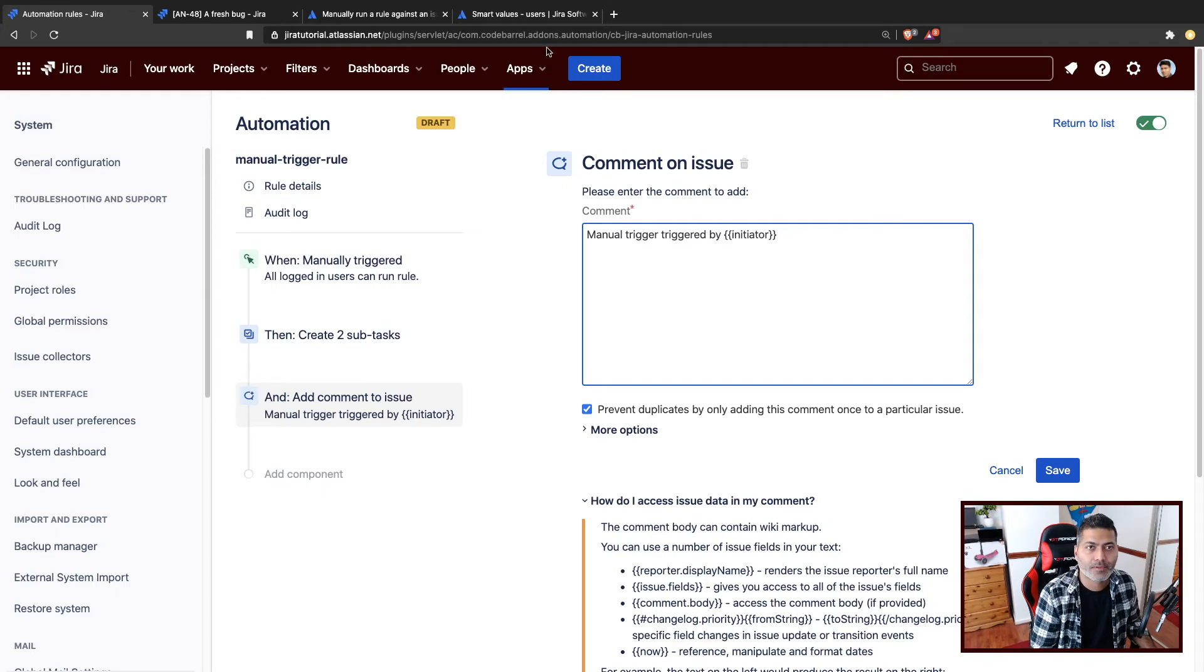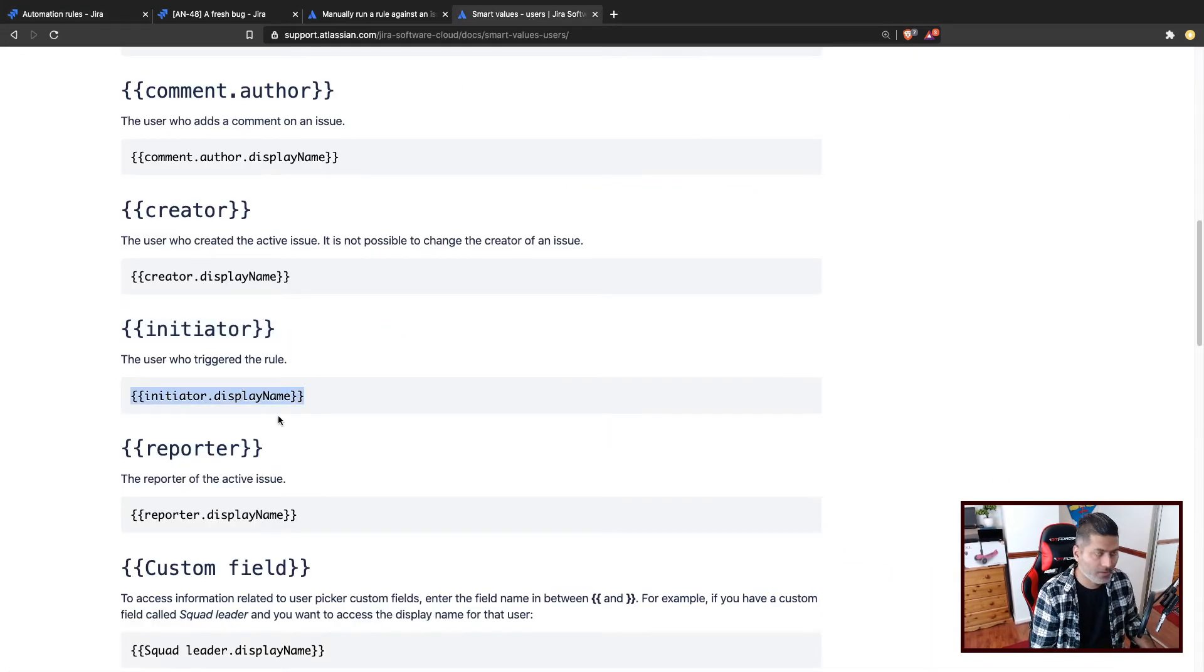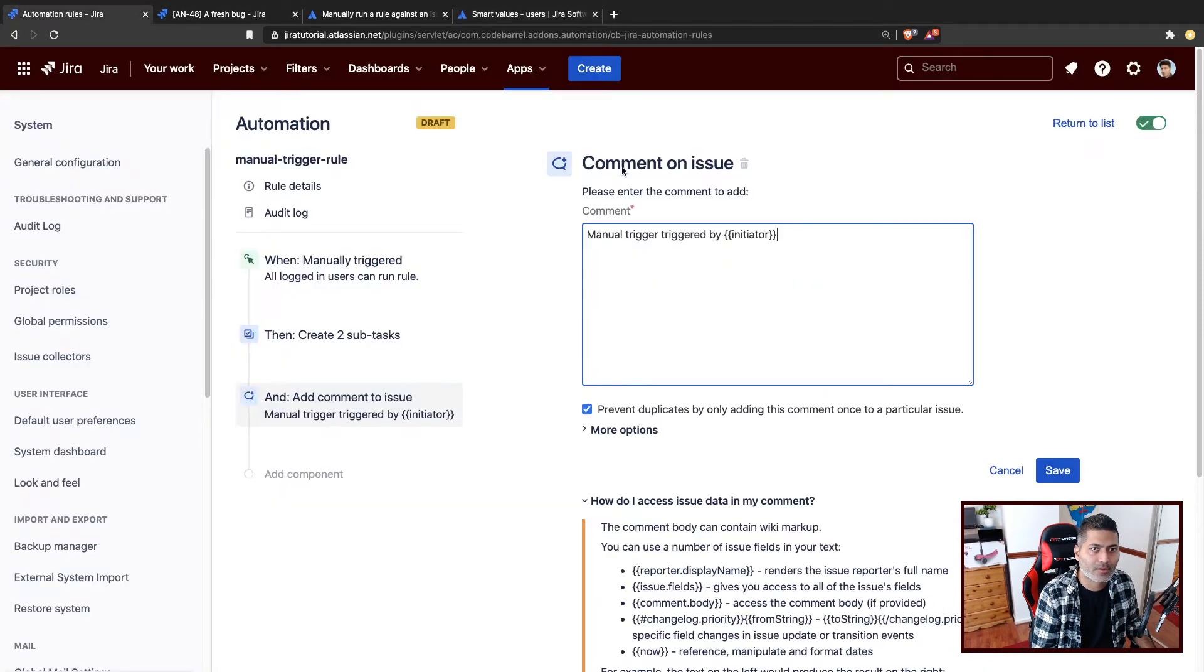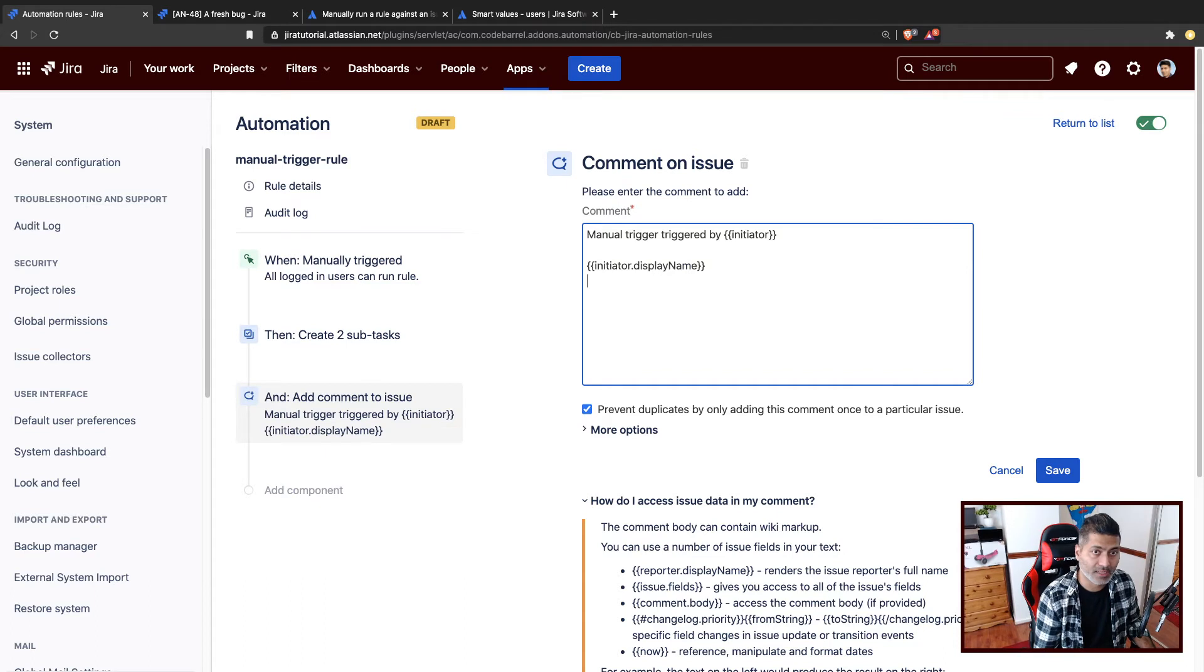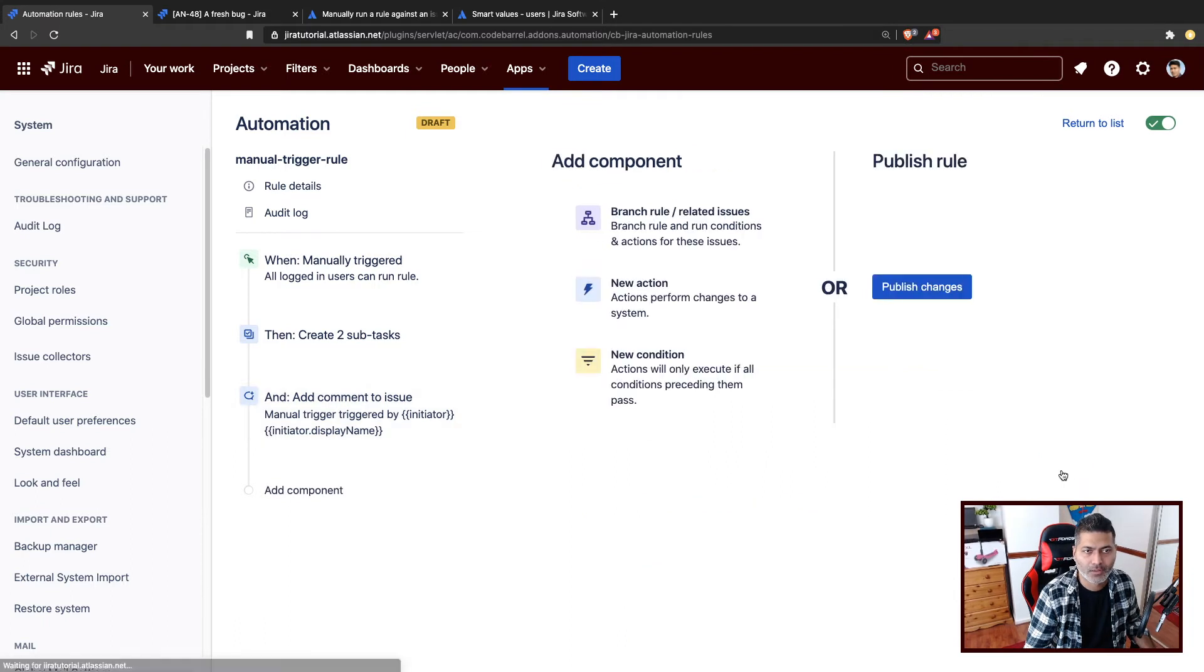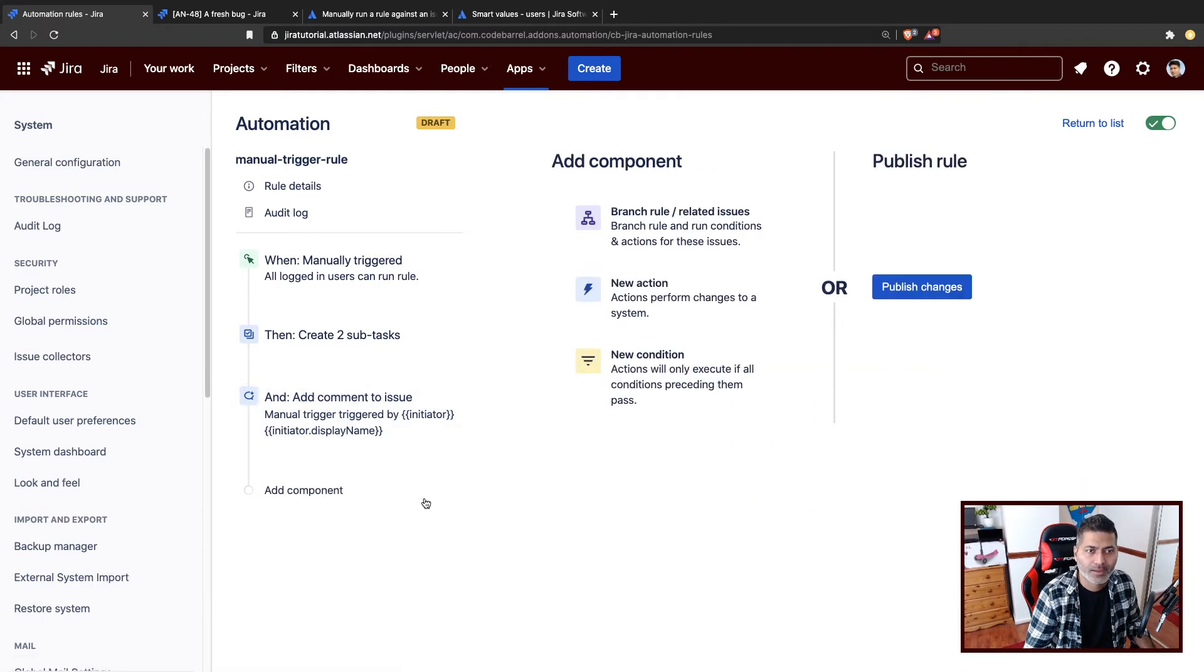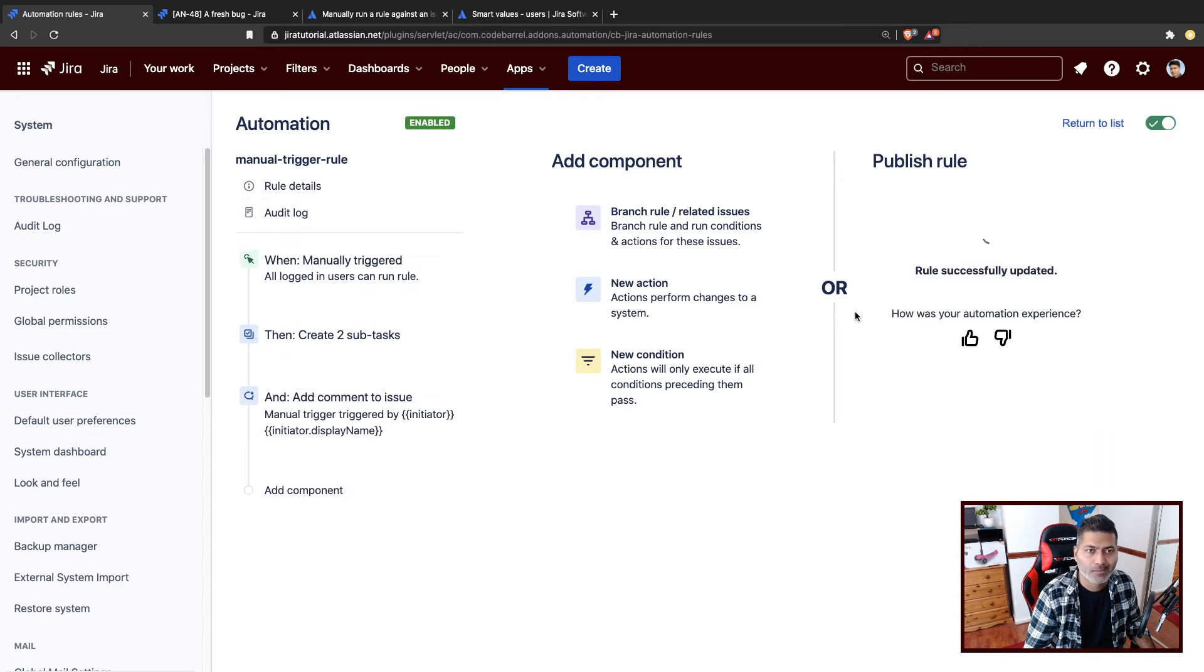And you can say manual trigger triggered by this user, initiator. And you may want to display the name. So let's first display everything like initiator. And let's also display the name. So let's say, I just want to see what all we get in the initiator. It is, of course, a user. So let's save it. And we have two things that we're doing with this manual trigger. The name of the trigger is manual-trigger-rule, because I want to use hyphens.